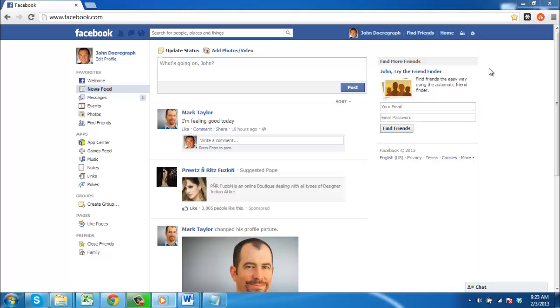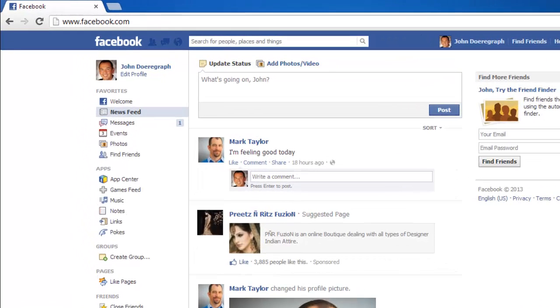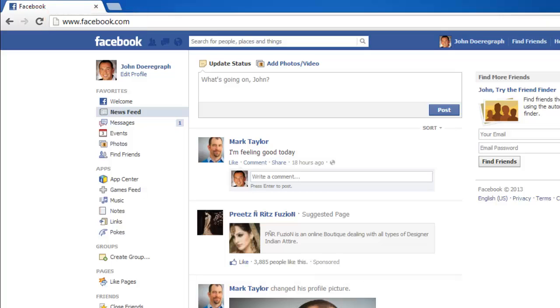This tutorial will show you how to insert a Facebook Like button on your website. First, go to www.facebook.com and make sure you are logged into your Facebook account.